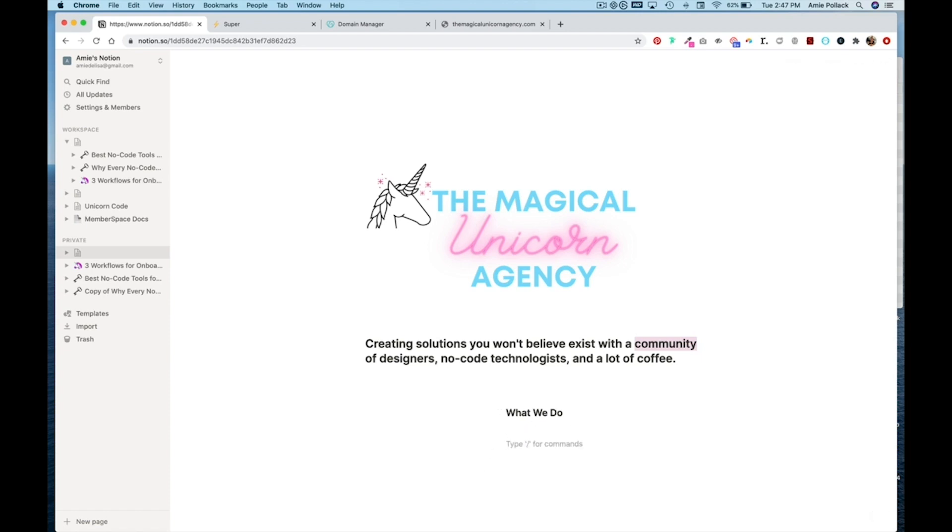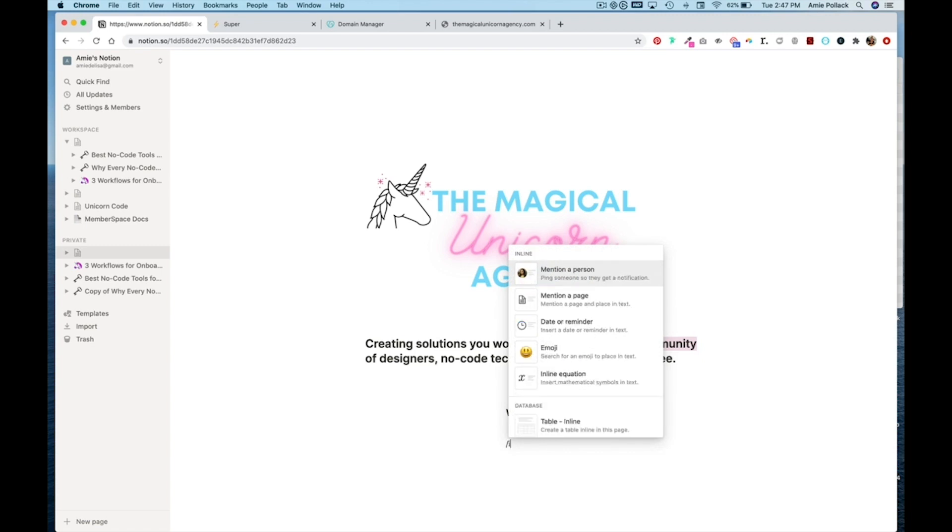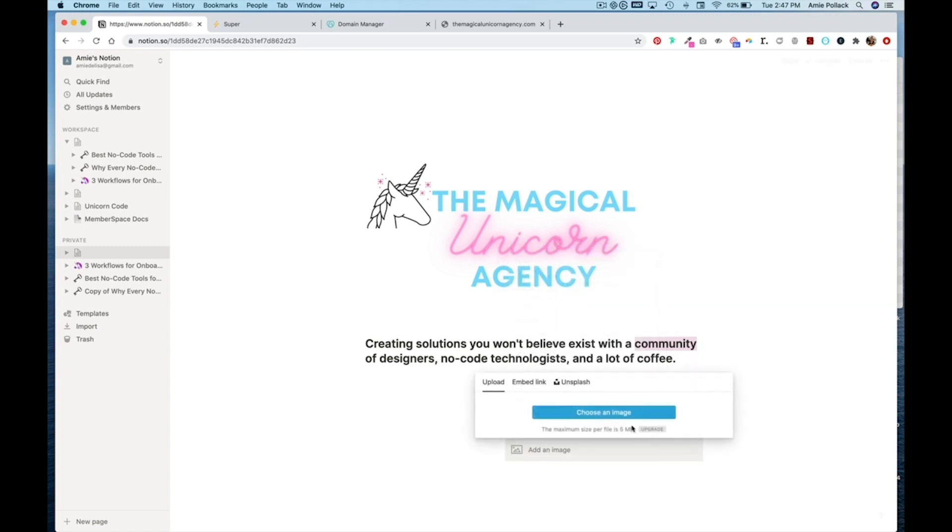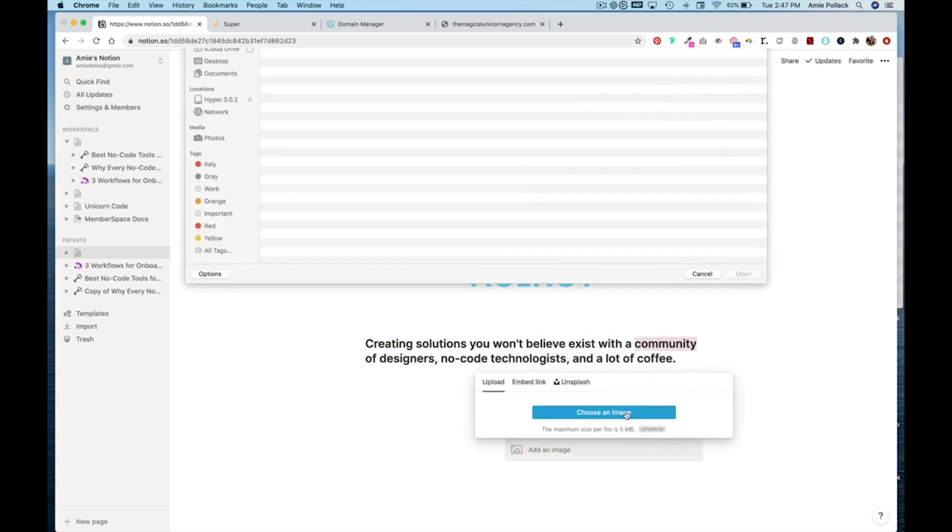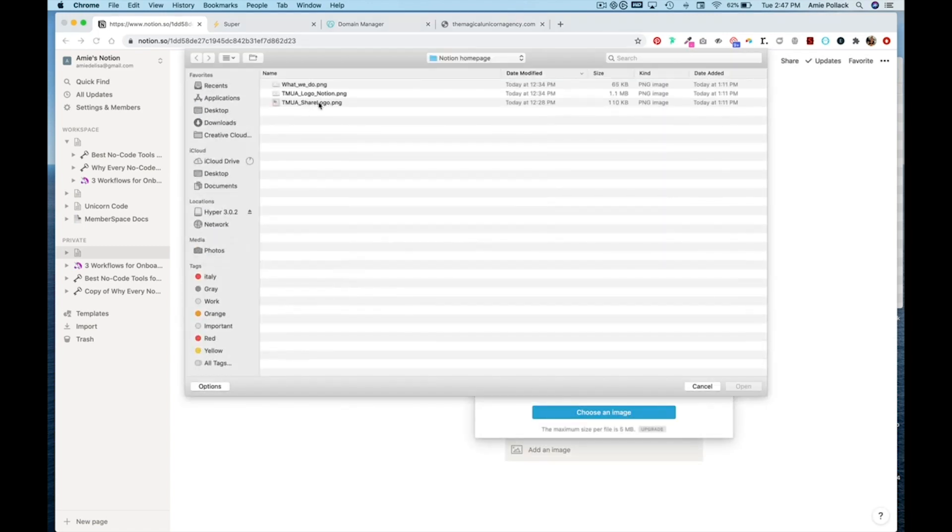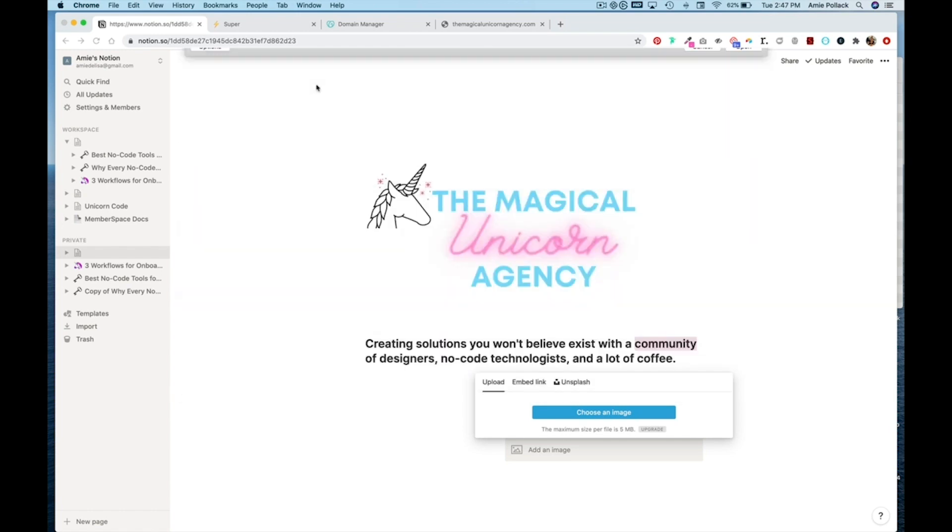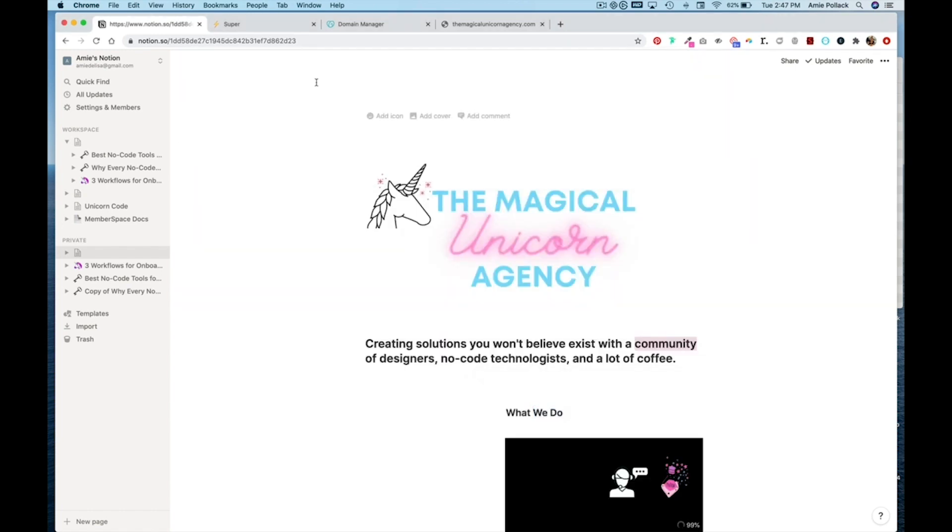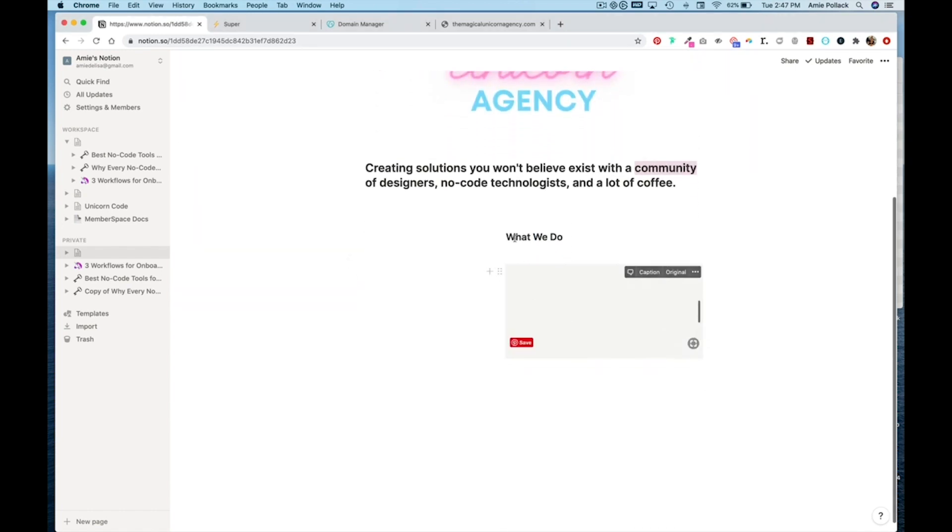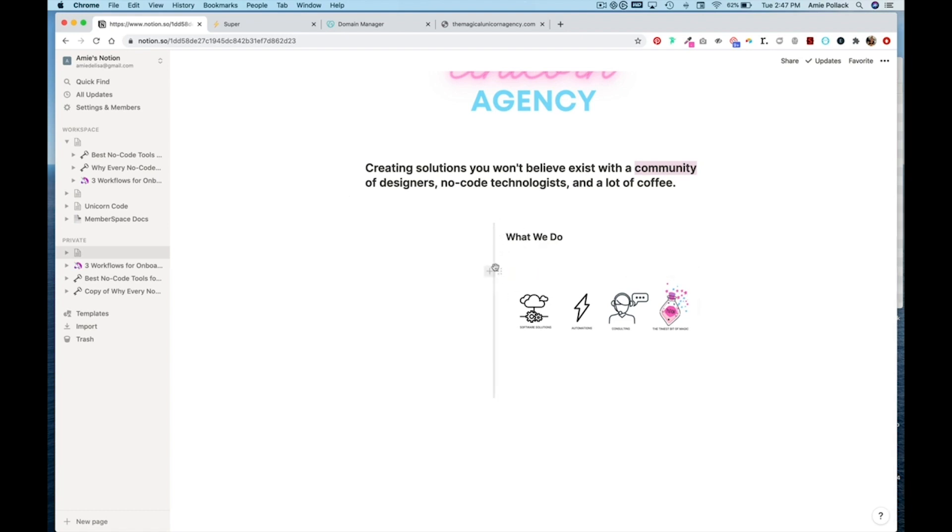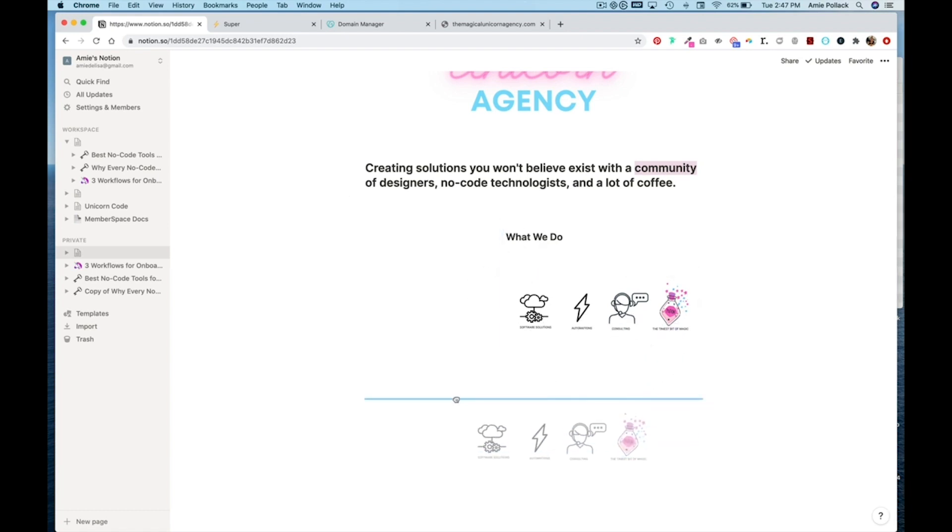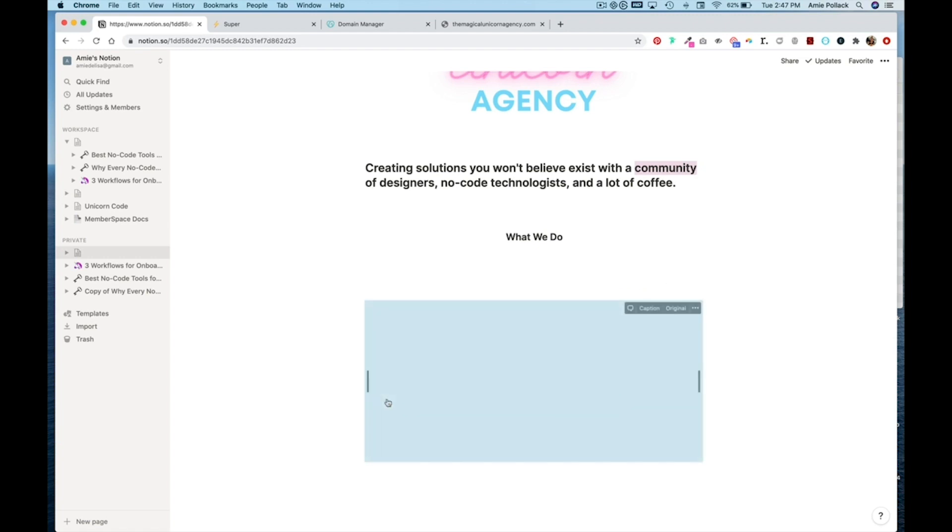So now we're going to add another image. And you'll see it's kind of stuck in this column here. So I'm just going to grab this and look for this line to pop up.